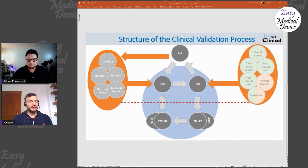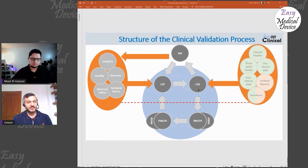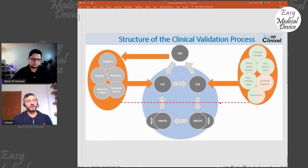Once you have the CP, you collect your data and evaluate them in the Clinical Evaluation Report (CER). From the report, you may have outputs going back to other processes like risk management or usability. If everything goes fine with the clinical evaluation and technical documentation, you can cross the line that brings the device to market.